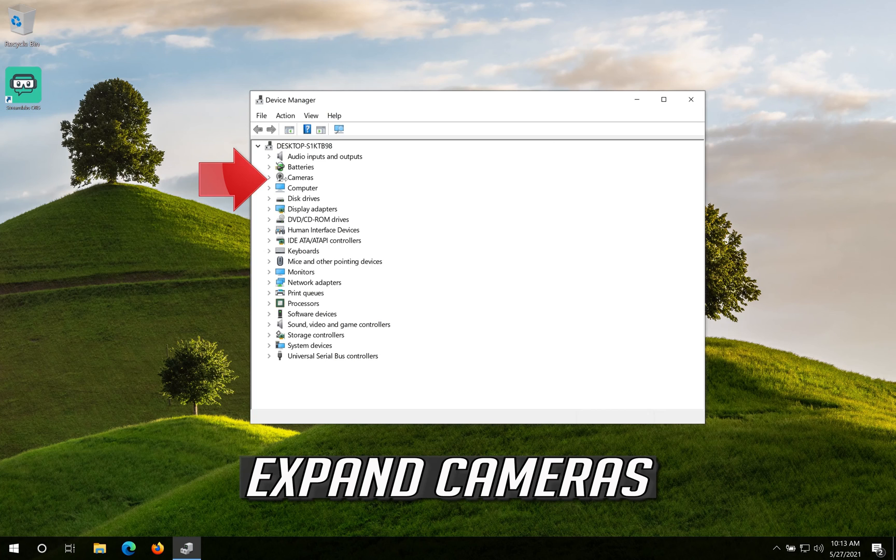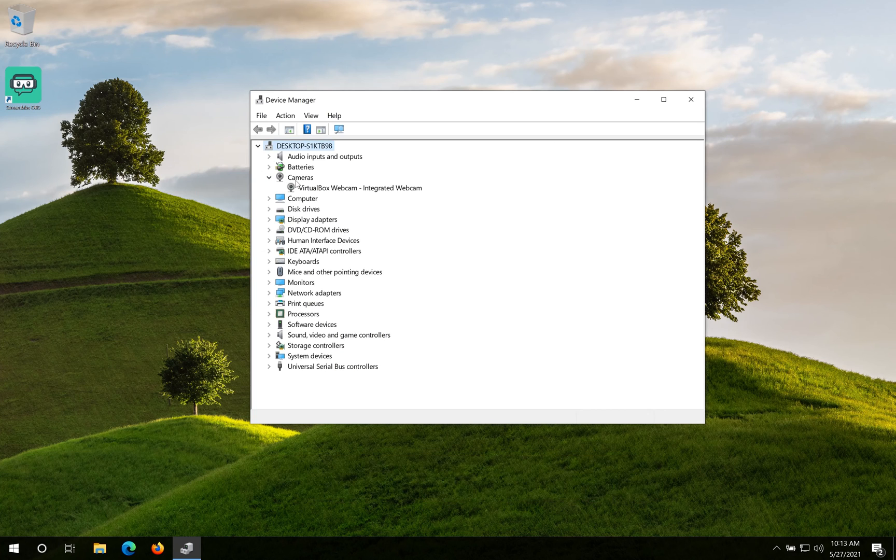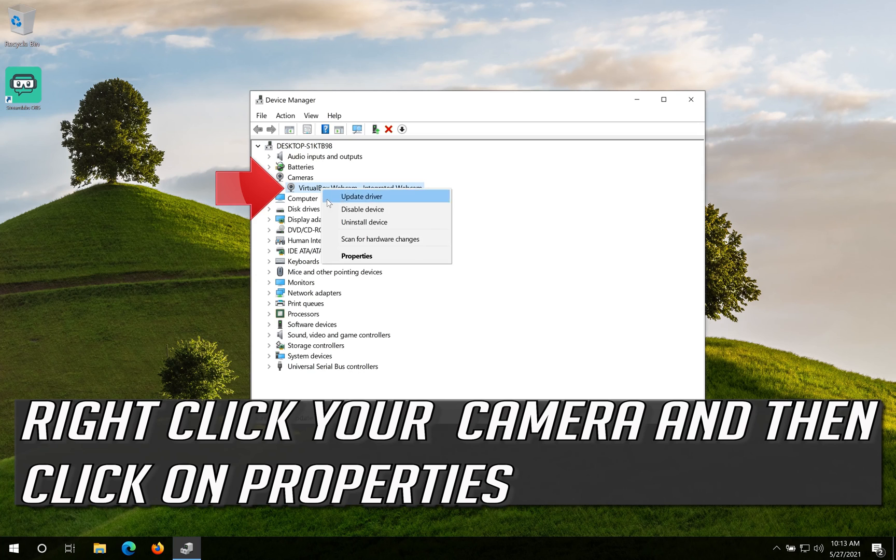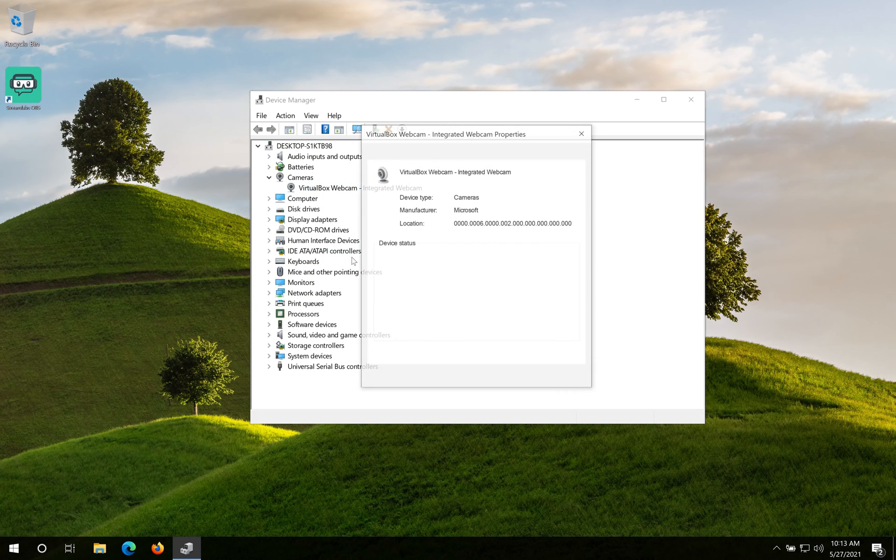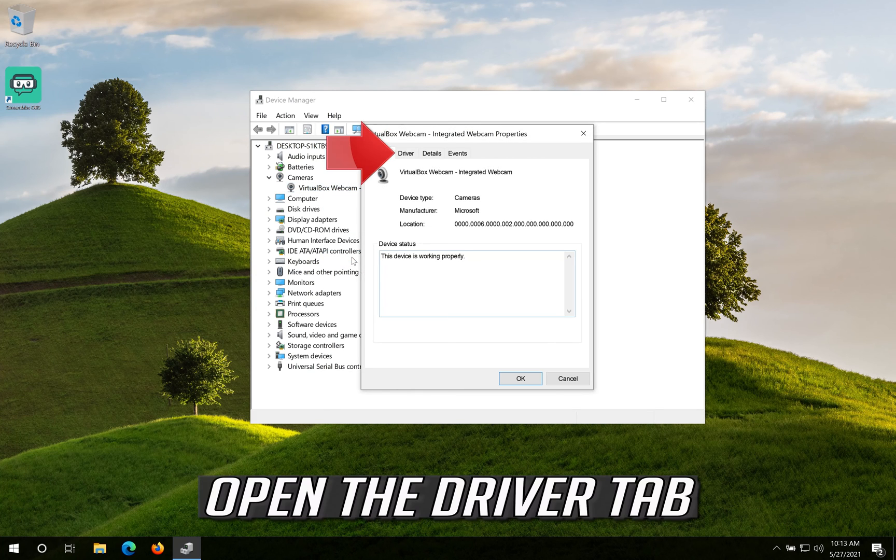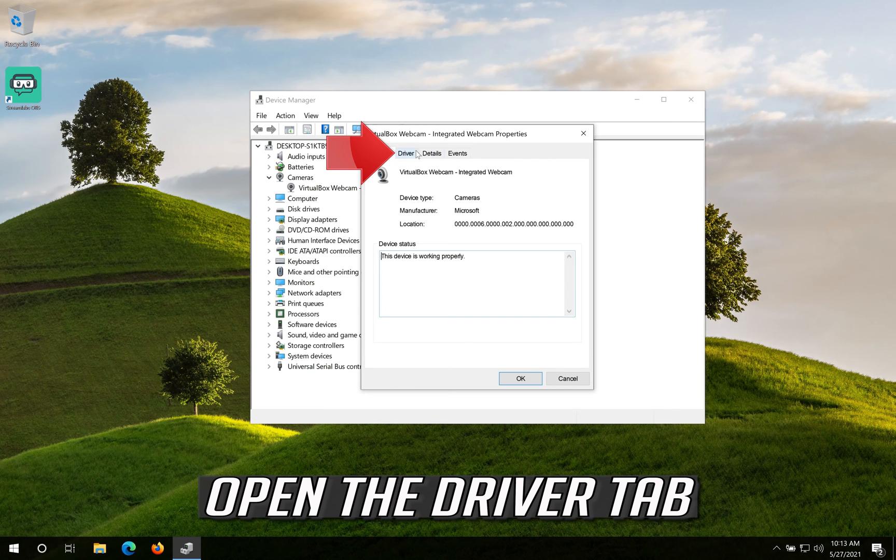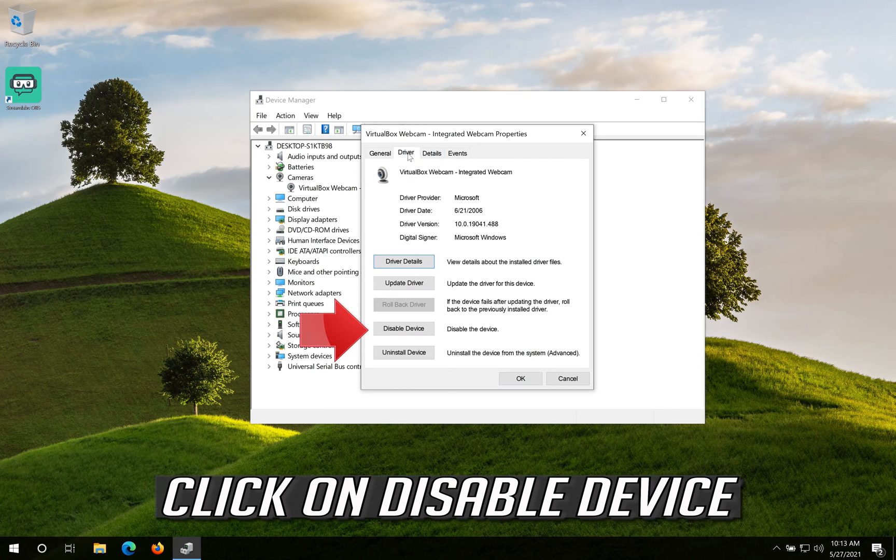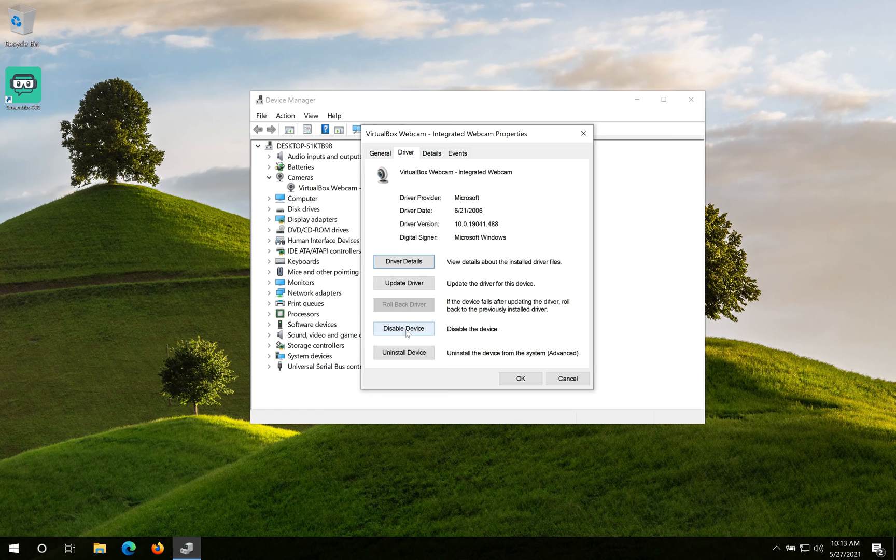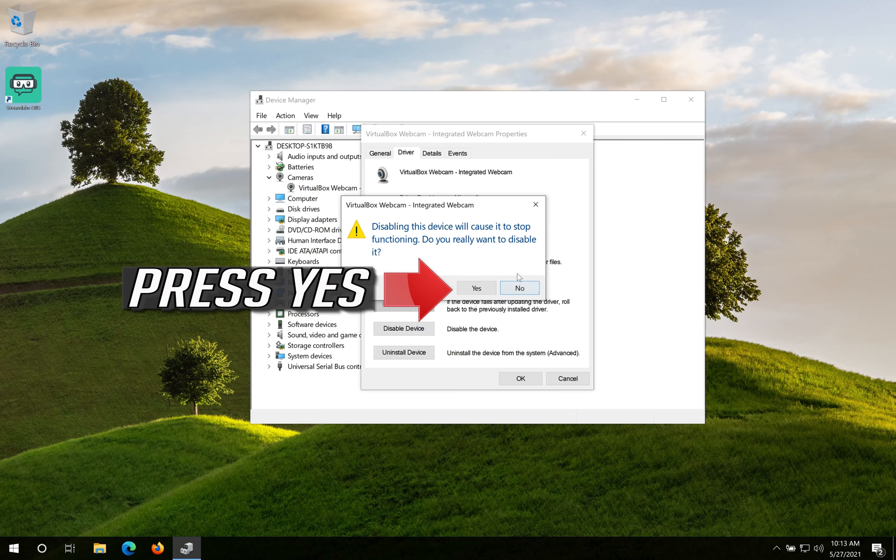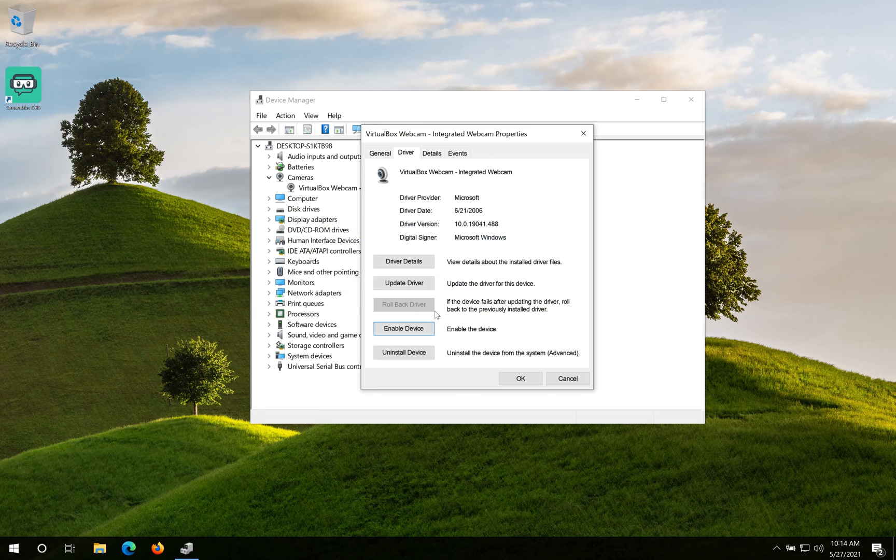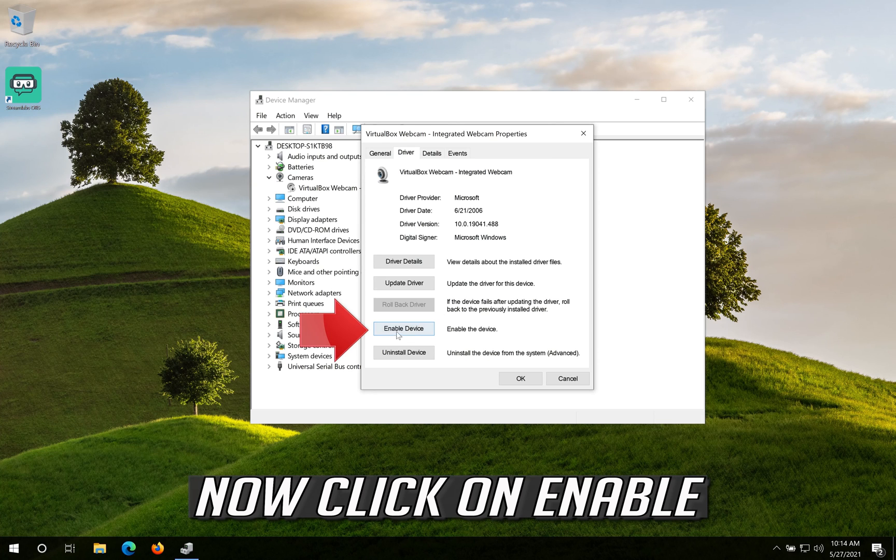Expand Cameras. Right click your Camera and then click on Properties. Open the Driver tab. Click on Disable Device. Press Yes. Now click on Enable. Press Yes.